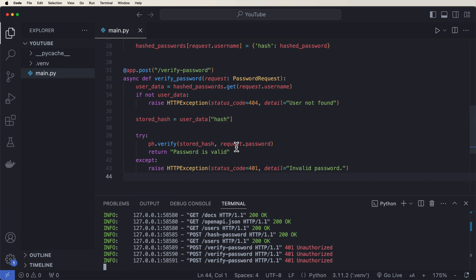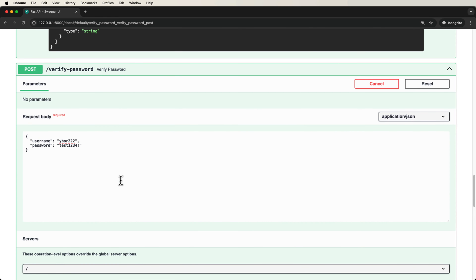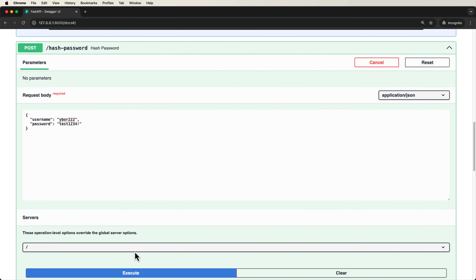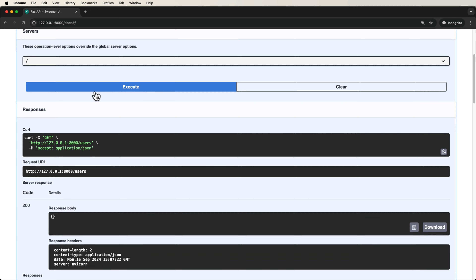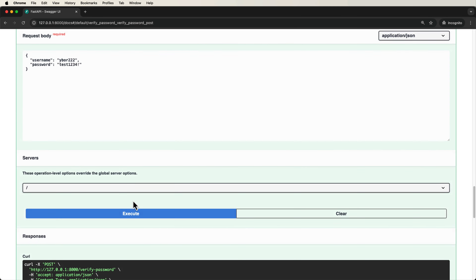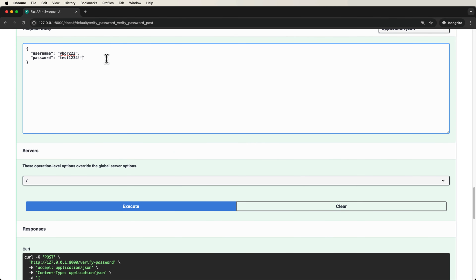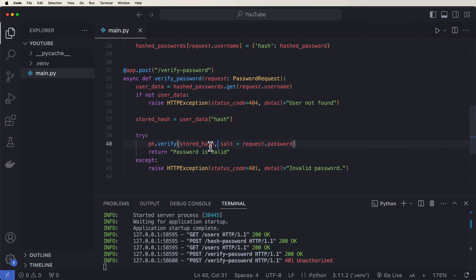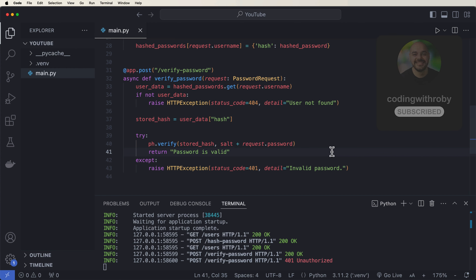After fixing the missing salt in ph.verify(), we re-run the application and re-create the user. This time, when we pass in the correct password, we can see we get 'password is valid'. And if we purposely make it incorrect, we get 'invalid password'. So that salt is super important to add in the verify step as well. That's what I wanted to show in this video on how to use Argon2ID, which is the best password hash for applications right now. See you in the next video.